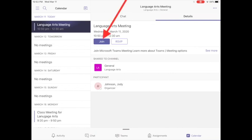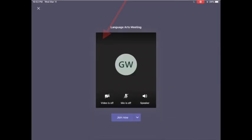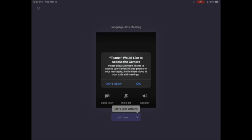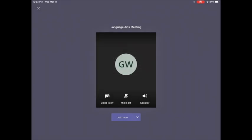You can press join, and as you join now it may ask you for access to your camera. Press okay.